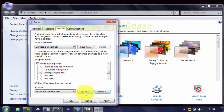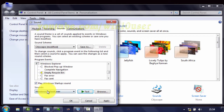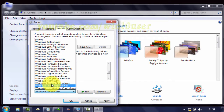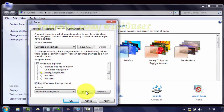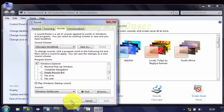Click Test to test your new sound. Or you can select a WAV sound file from the Sounds list. Click Apply, then click OK.